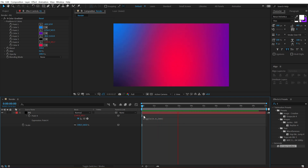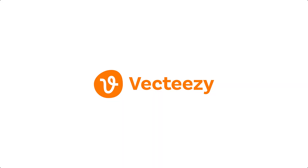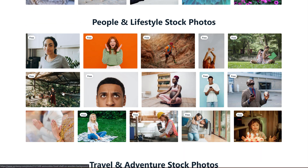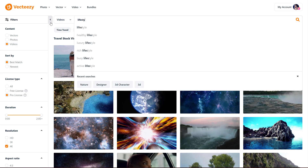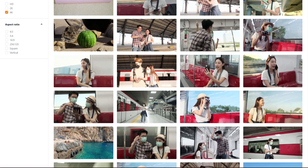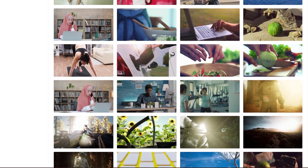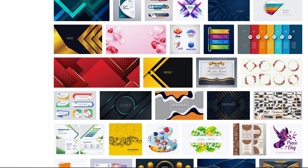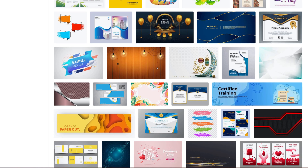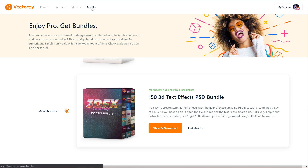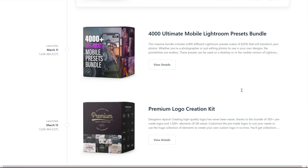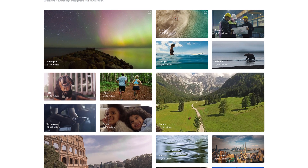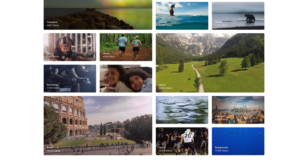I just want to take a minute and talk about today's sponsor, Vecteezy. Vecteezy offers high-quality photos, vectors, and videos, and they do offer a lot of free content. But if you are a Vecteezy Pro subscriber, you get access to millions of stock photos, 4K videos, and vector graphics. The subscription provides unlimited downloads at a very low price, and creative professionals who frequently need images, videos, or vector illustrations can save a lot of money compared to other stock marketplaces. Subscribers also get access to value-packed bundles released a few times per week, plus simple licensing terms. Click the first link in the description to check them out.